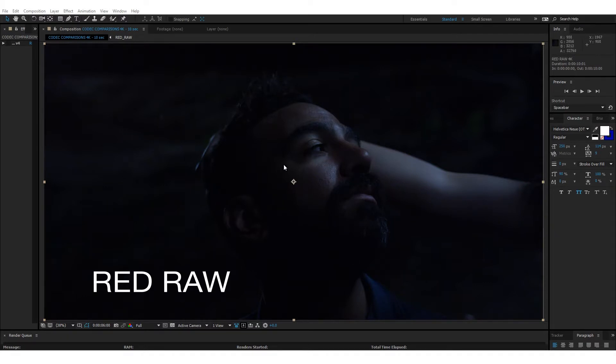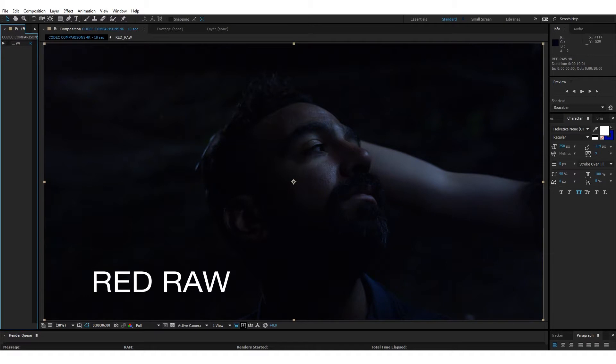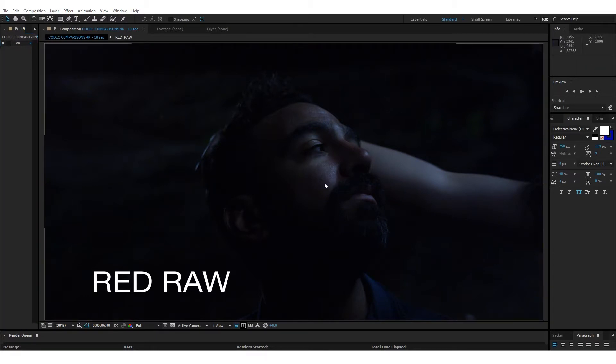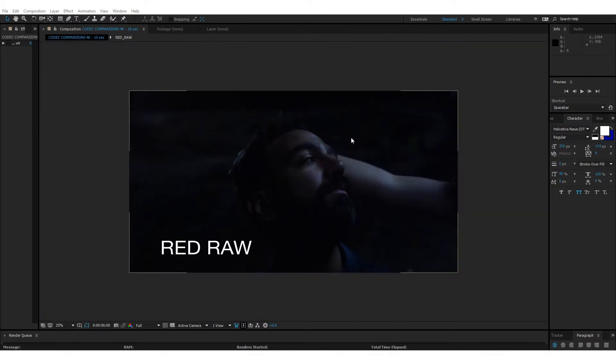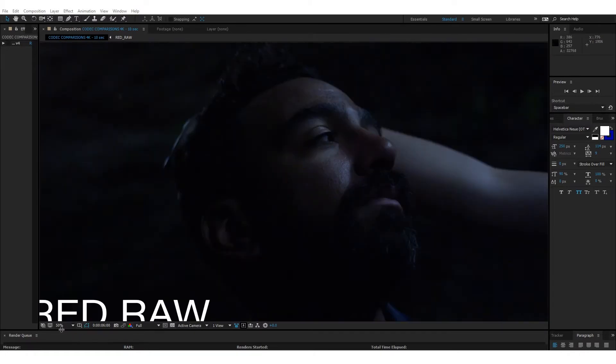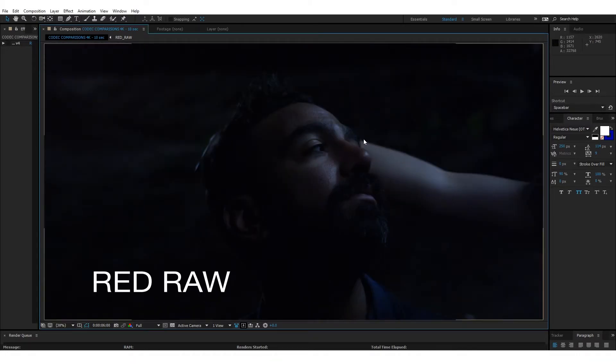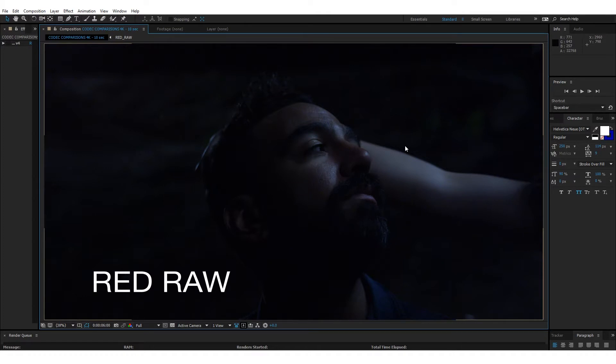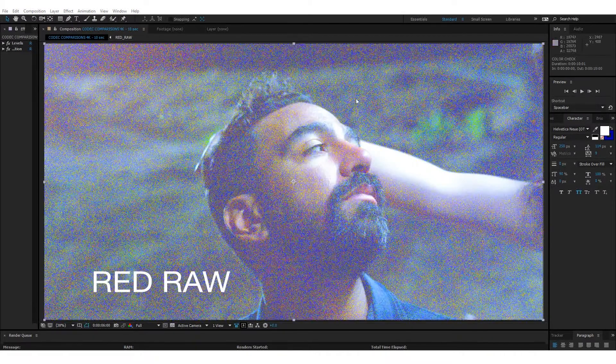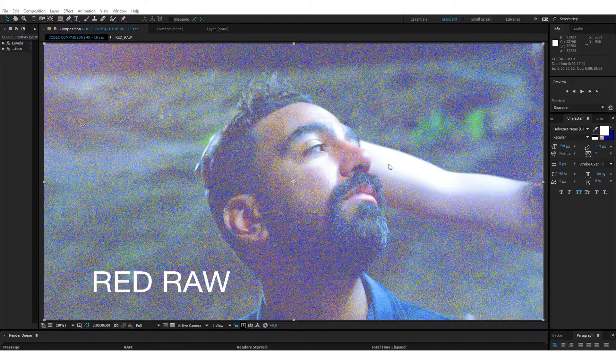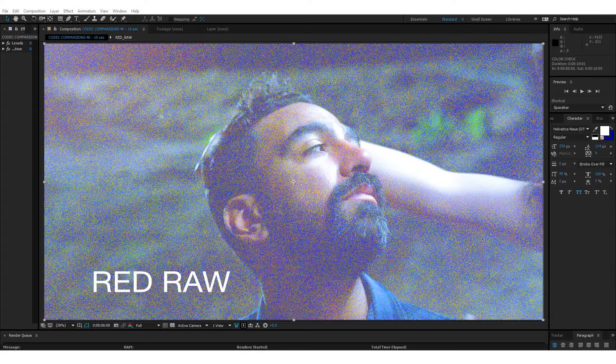So here we have the Red Raw footage. This is straight up, uncompressed, right out of the camera, brought into After Effects. I've got little labels on everything, so it won't be that hard to get confused. And the first thing that you're going to notice is that this footage is really dark, really super dark, really super grainy. It's kind of worst case scenario footage, and that's why I chose it, because I'm going to push it in a lot of ways so you can really see.